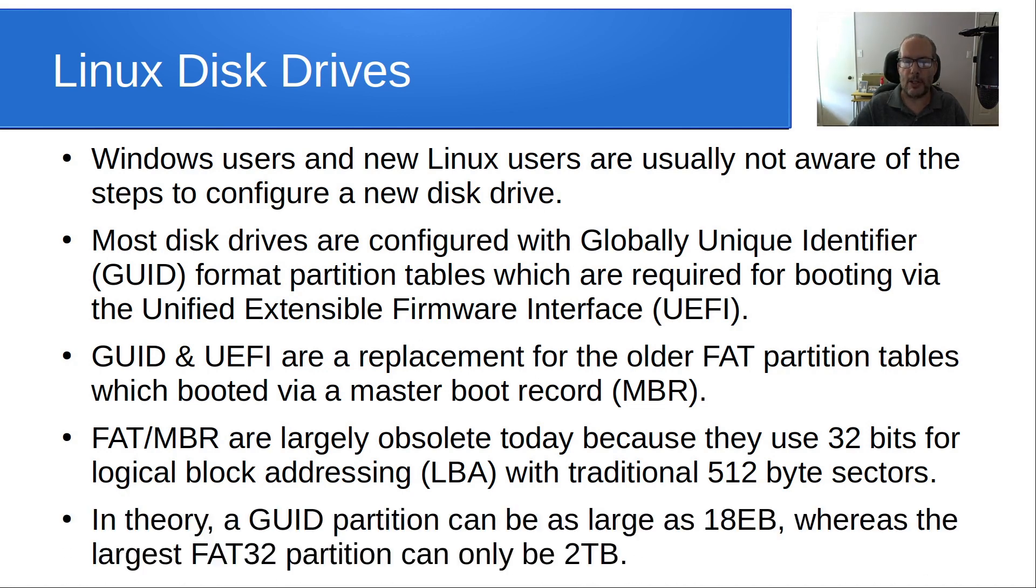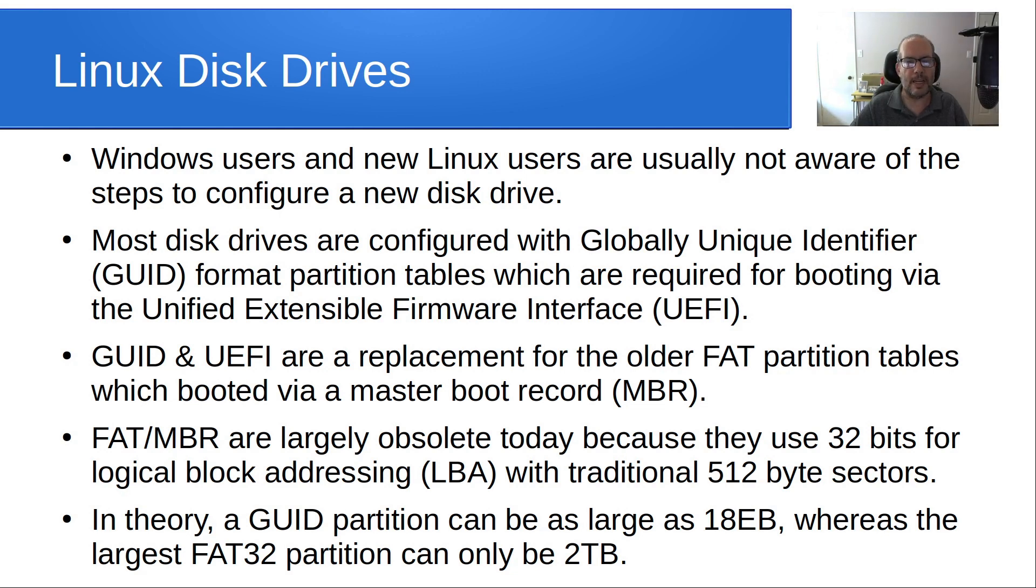In theory, a GUID partition could be as large as 18 exabytes, whereas the largest FAT32 partition can only be 2 terabytes.